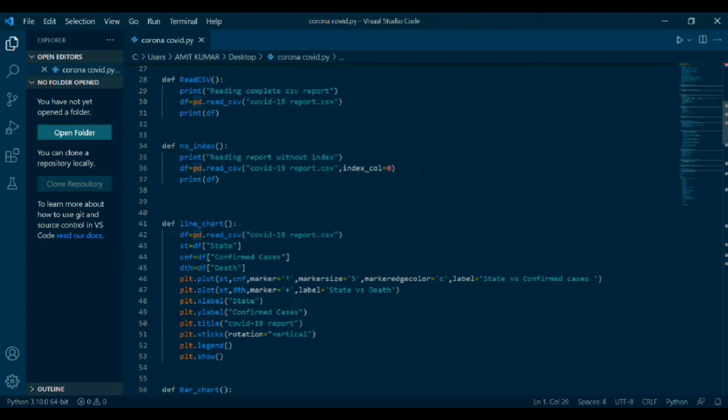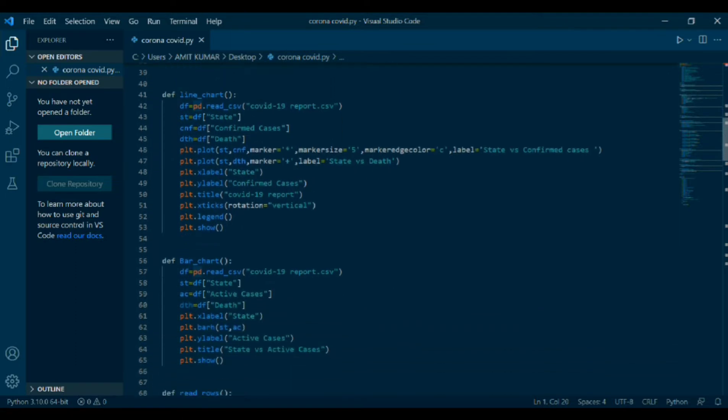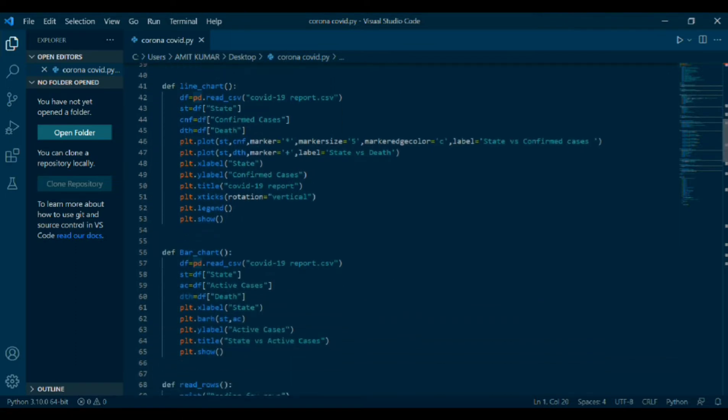Now, moving on to the next coding, which is line chart. ST, CNF, DTH is a variable where I have stored the data. Plot is a function prototype. Then, marker are symbol denoting the marker's style as star, marker size, marker edge color means color of the marker. Then, label.